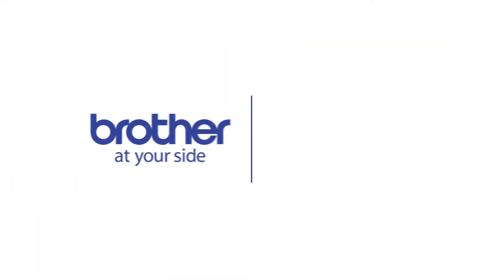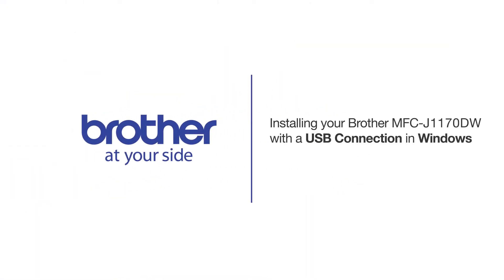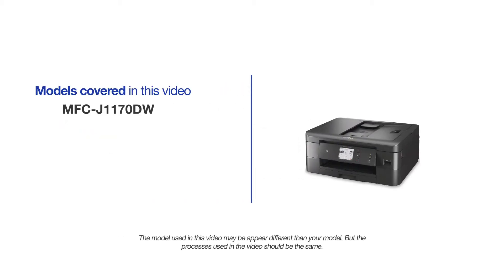Welcome! Today we're going to learn how to install your Brother MFC-J1170DW on a USB-connected computer. This video will cover multiple models and operating systems. Even though your machine may not match the model on the screen, the overall process will be the same.